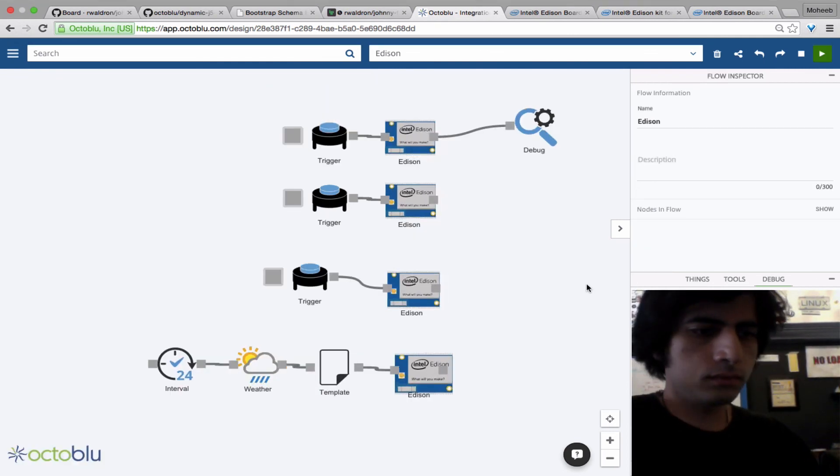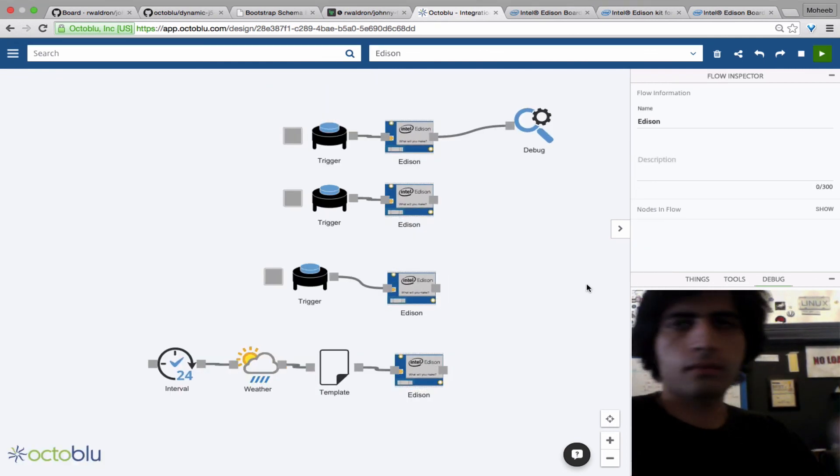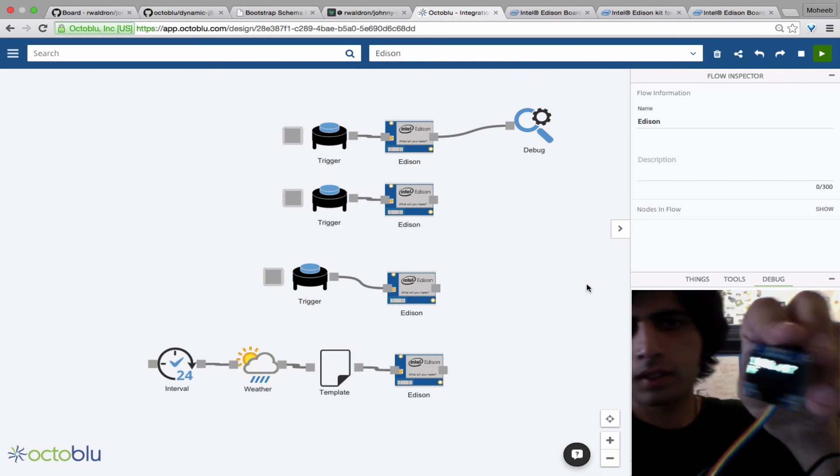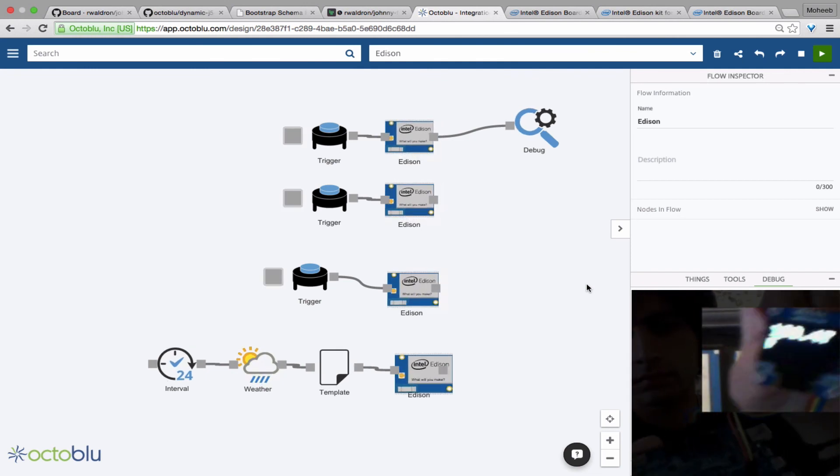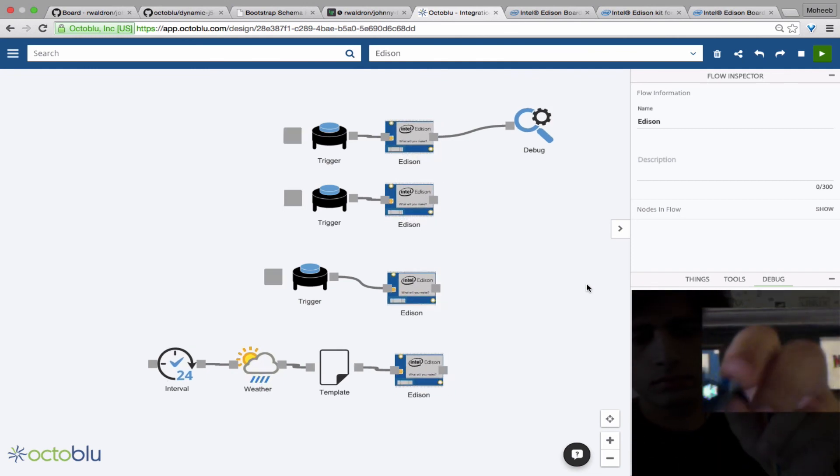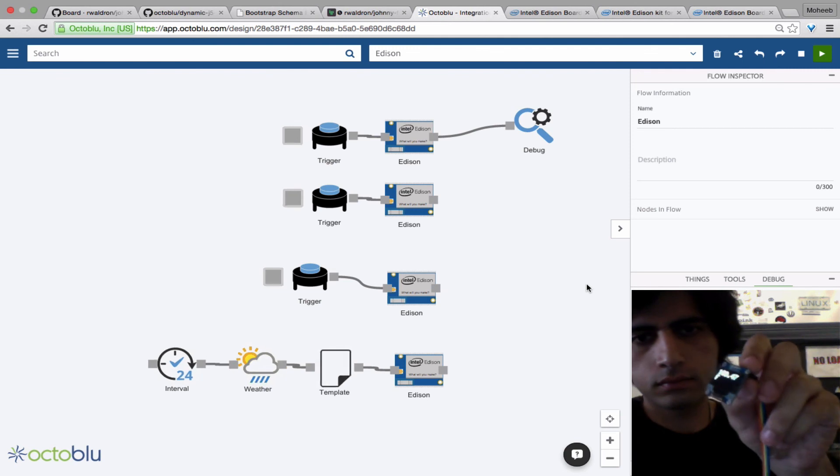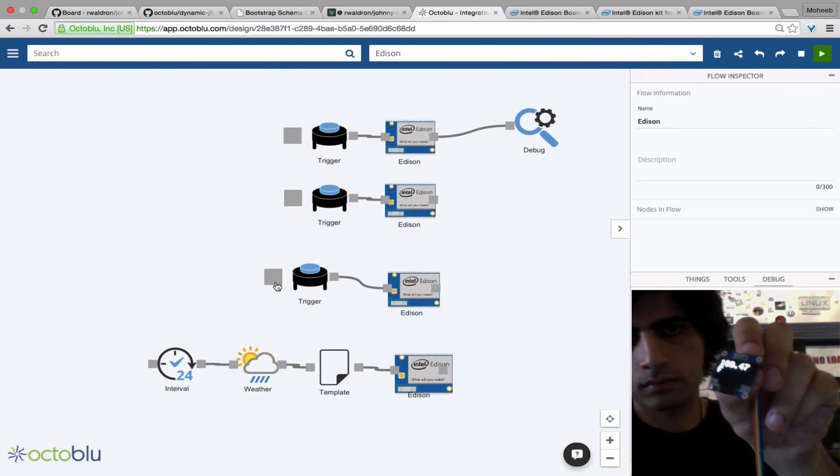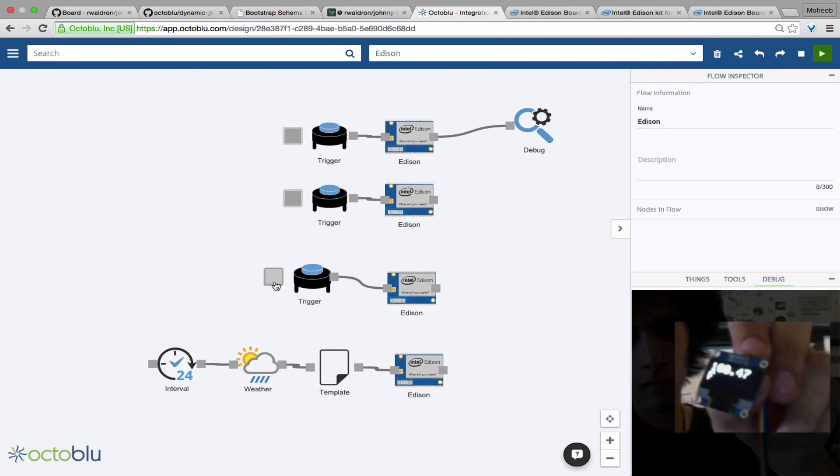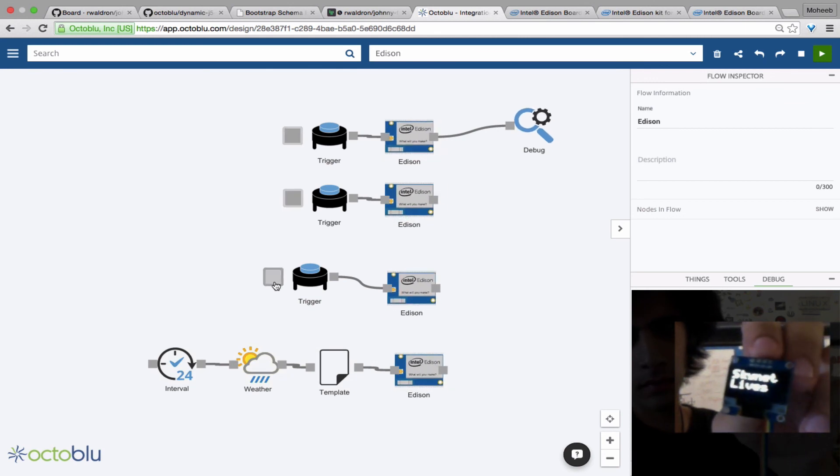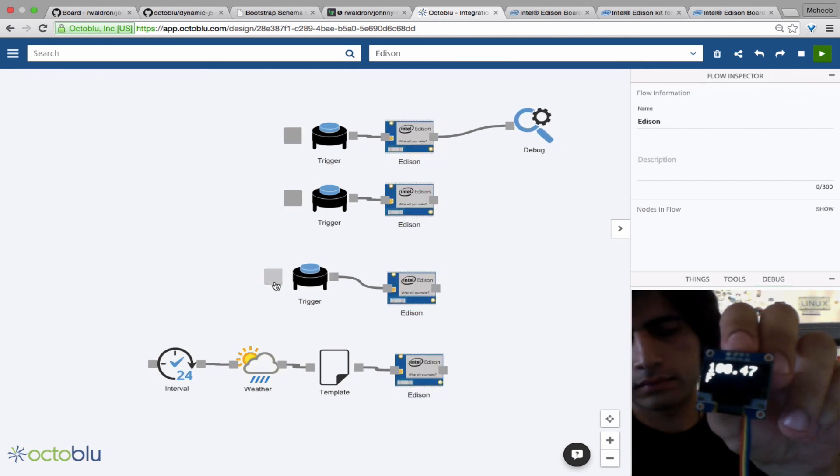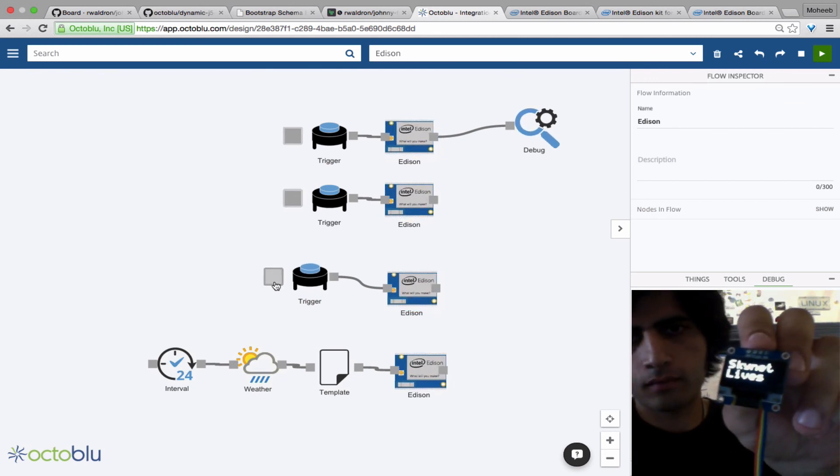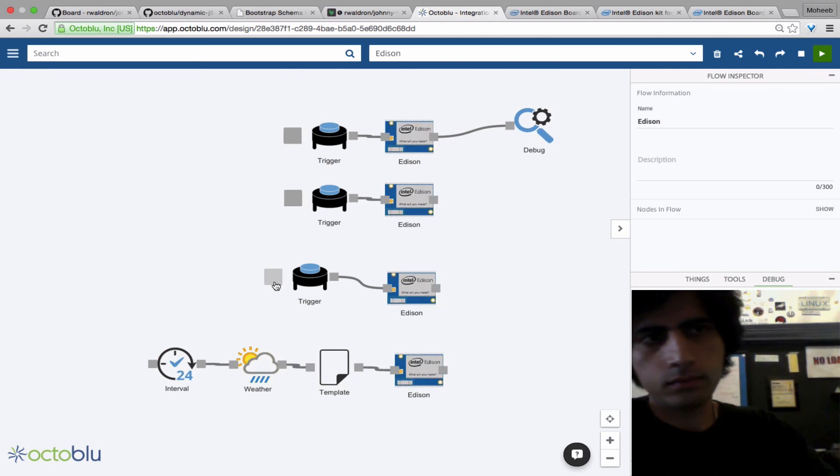You can see here that I've got the OLED, and it's receiving the temperature, and it's adding an F afterwards. So 102 degrees, and I press that button, the trigger, it'll send the string that we put in the node. And there you have it.